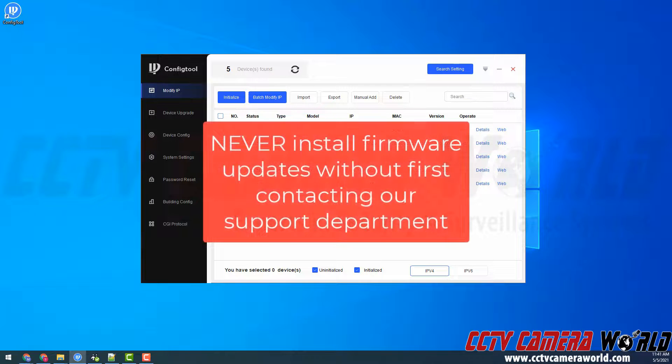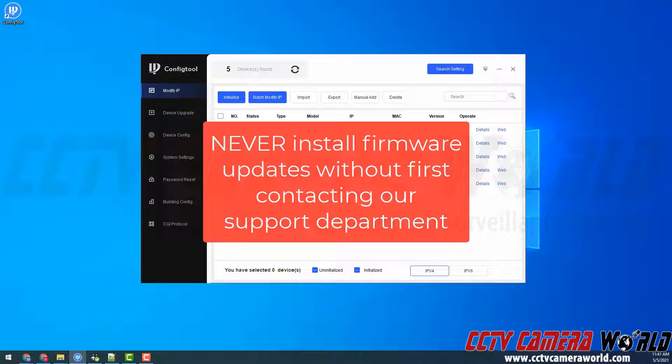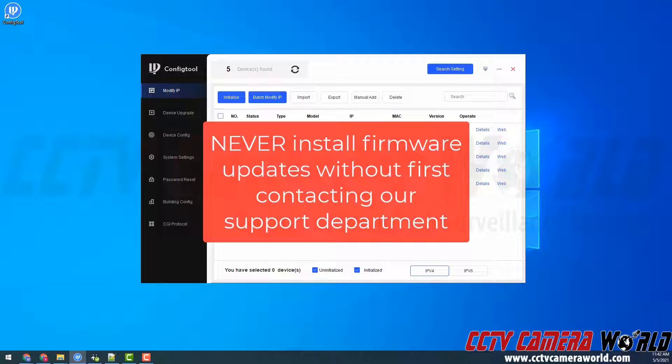Please note that we do not recommend upgrading any firmware without first contacting our support team telling us any issues that you have that might be able to be solved without performing a firmware update.